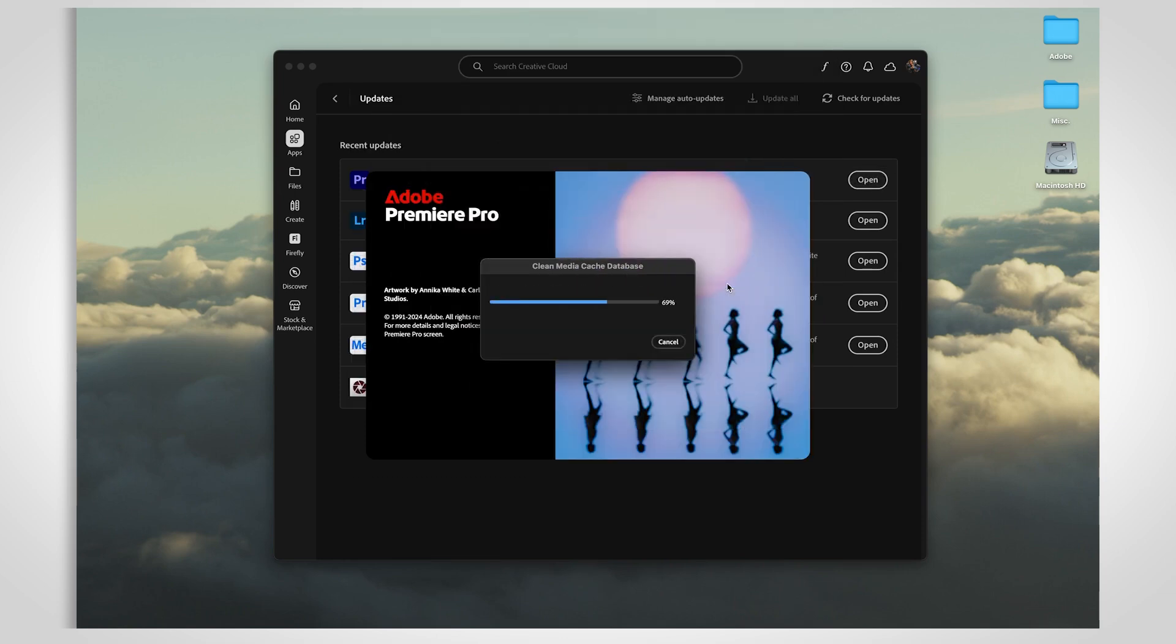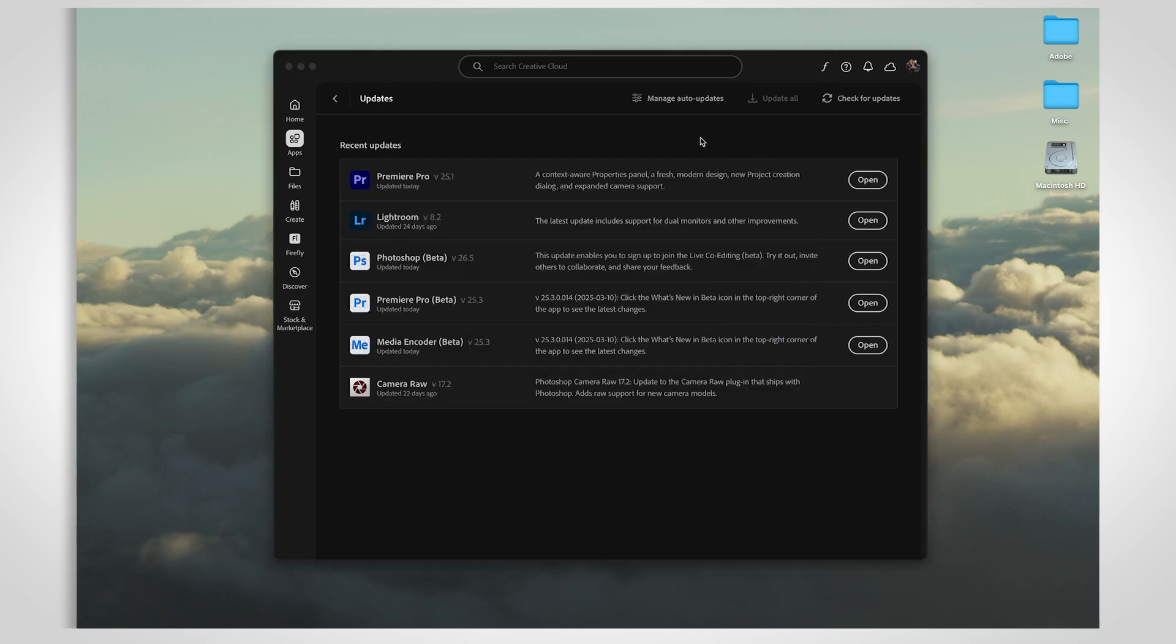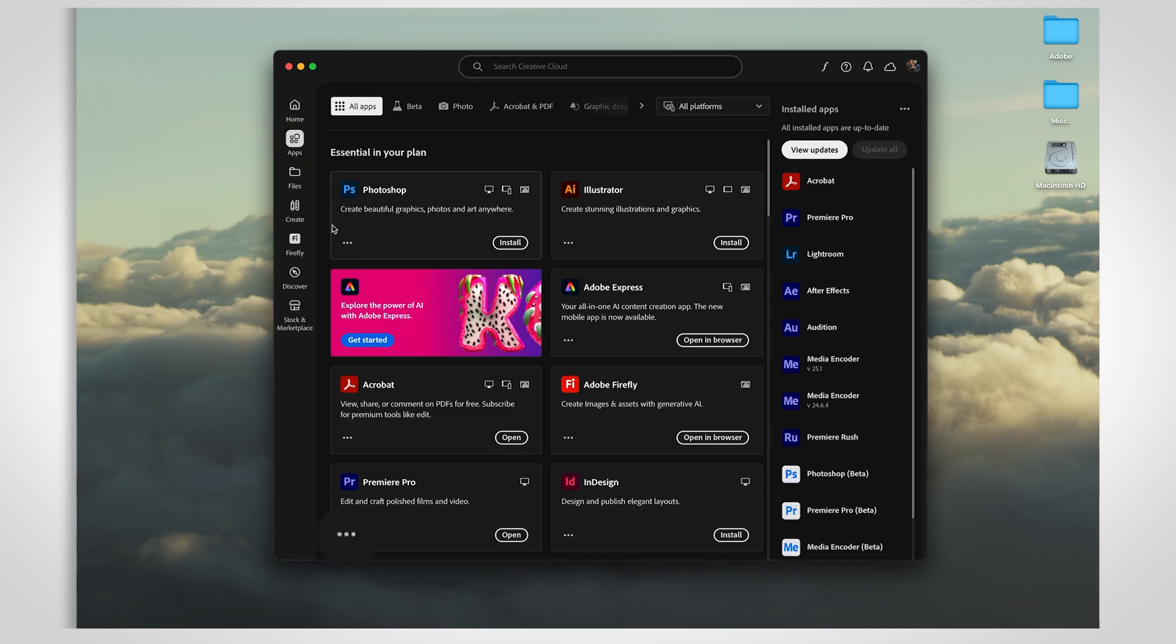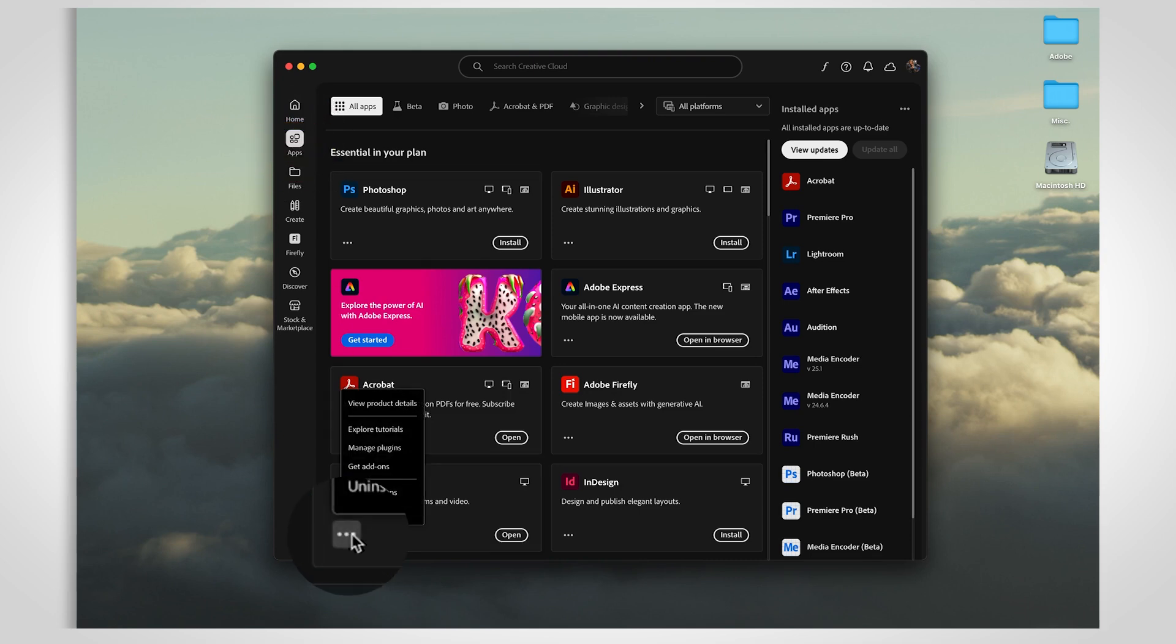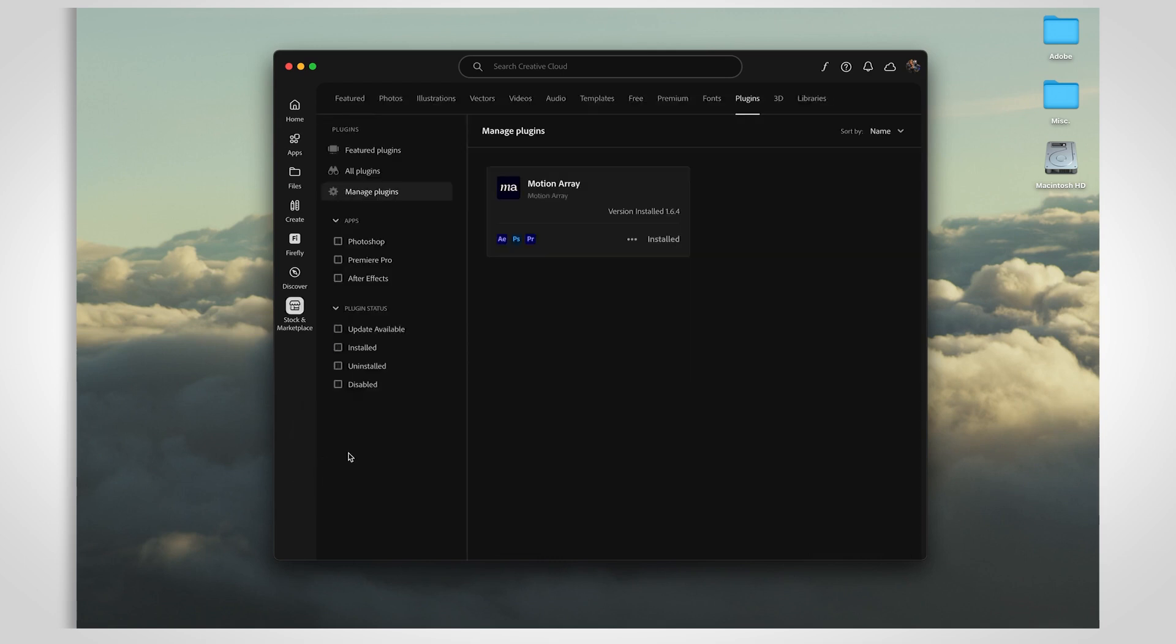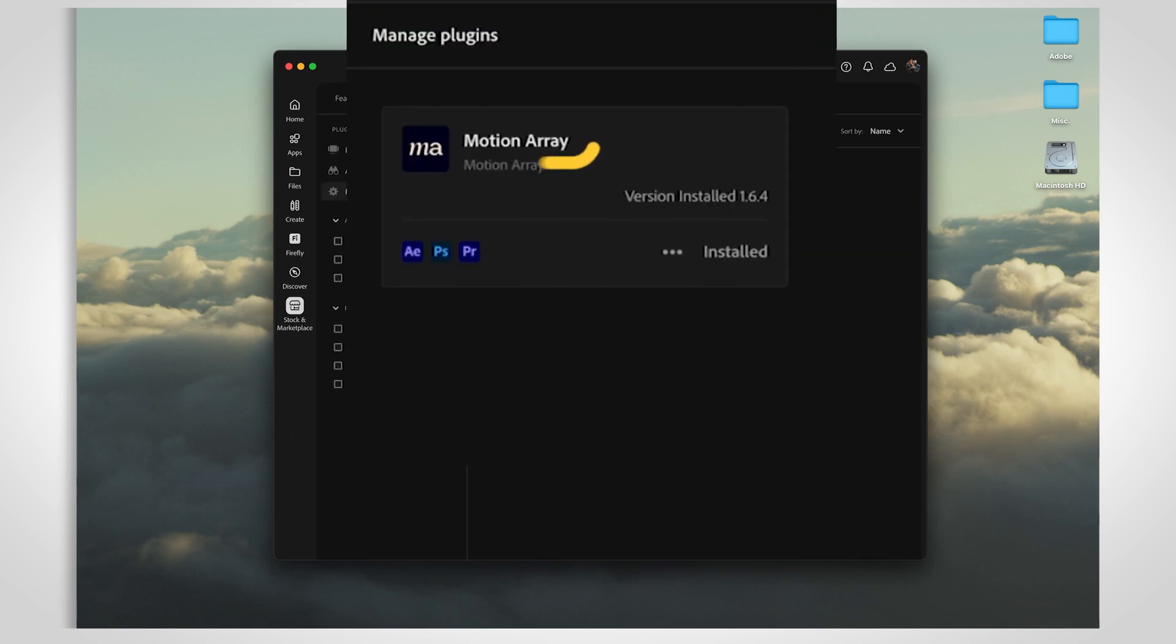If you're updating to a major version of Premiere, you'll want to do a bit more maintenance. Make sure to check for updates on any third-party plugins you use. You can manage these in the Apps tab of the Creative Cloud desktop app. Just click the More menu on your app to see the plugins. And if you didn't get a plugin from Creative Cloud, you'll need to head over to the Plugin Creator's website to download the latest version.